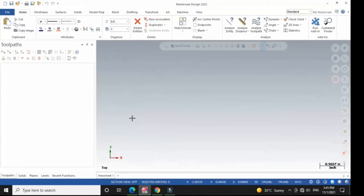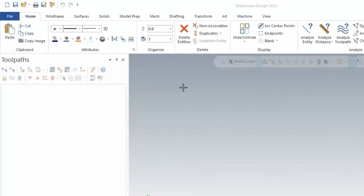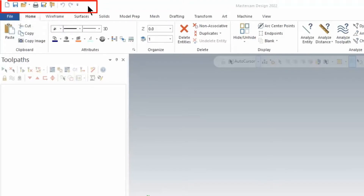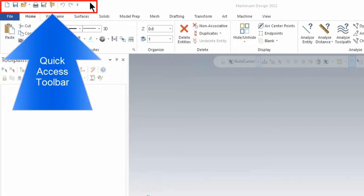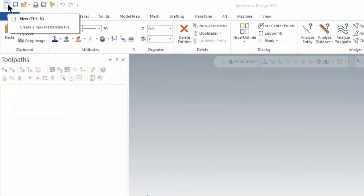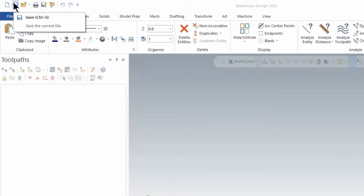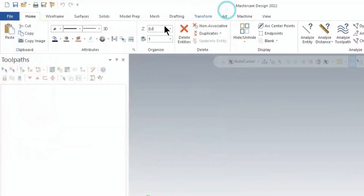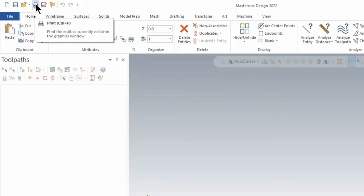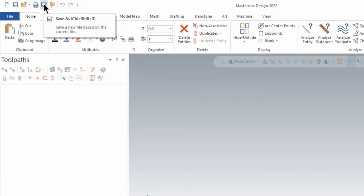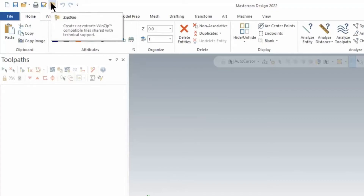Now I will give you the introduction of this software. I am currently using Mastercam Design 2022, but it doesn't matter which version you use — in older versions you will always find these options. This area is called the Quick Access Toolbar, and here you can find options that will be very handy for you, such as creating a new file, saving your file, opening a file, and printing.